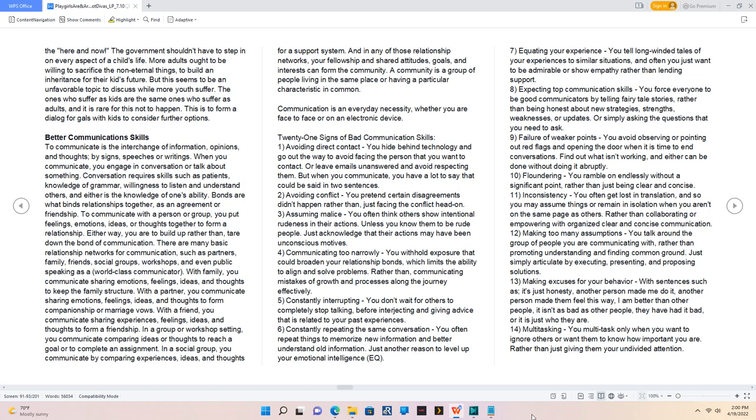7. Equating your experience, you tell long-winded tales of your experiences to similar situations, and often you just want to be admirable or show empathy rather than lending support. 8. Expecting top communication skills, you force everyone to be good communicators by telling fairy tale stories, rather than being honest about new strategies, strengths, weaknesses, or updates, or simply asking the questions that you need to ask.